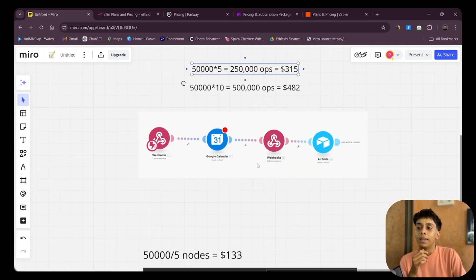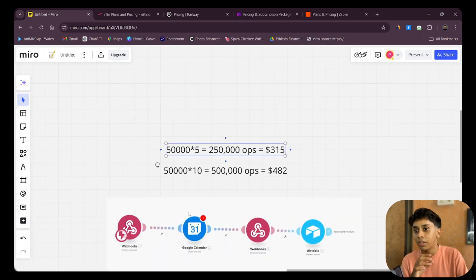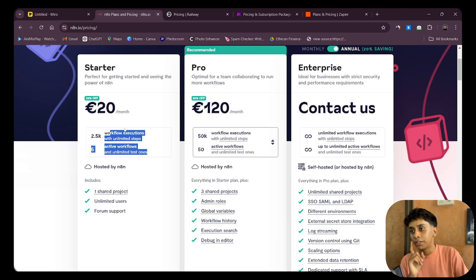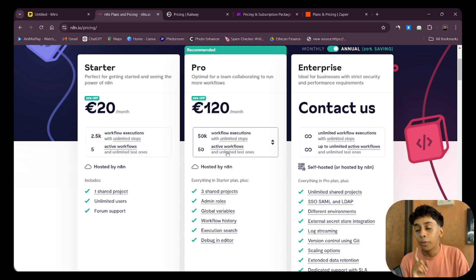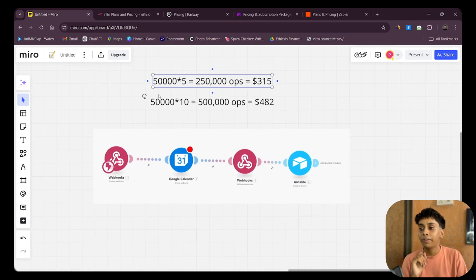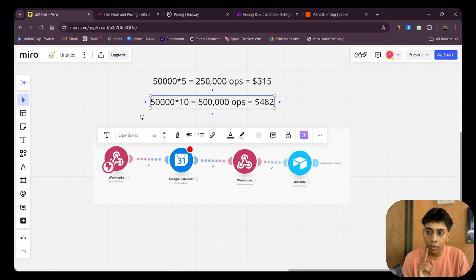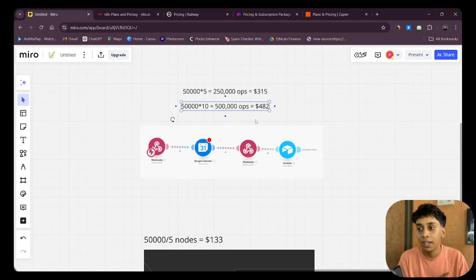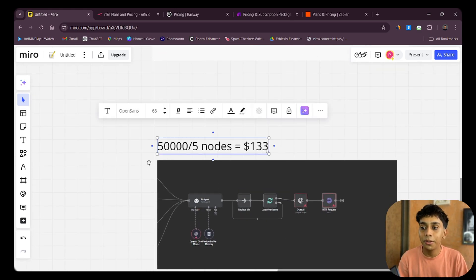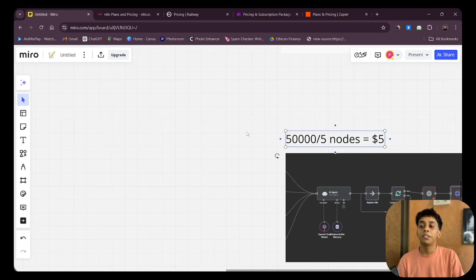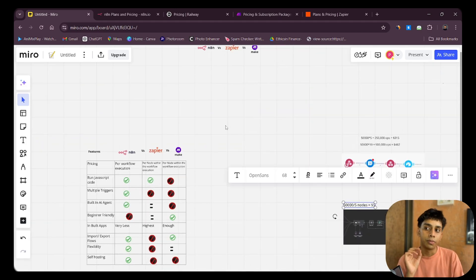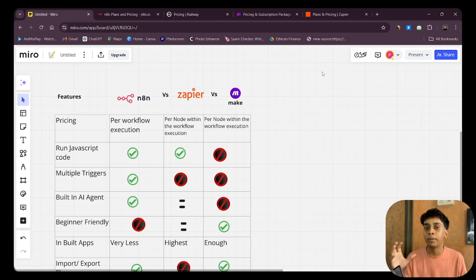On n8n, 50,000 executions with five apps costs about $133 — or 120 euros on their pricing page, which gives you 50k workflow executions. The key difference: on Make.com, 50,000 automations with 10 modules each equals 500,000 operations costing ~$500, whereas on n8n with 10-30 nodes it still costs only $133, and with the self-hosting trick I'll show you, it can be brought down to just $5.